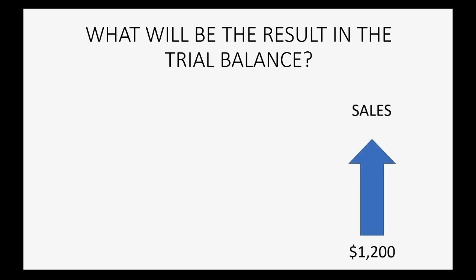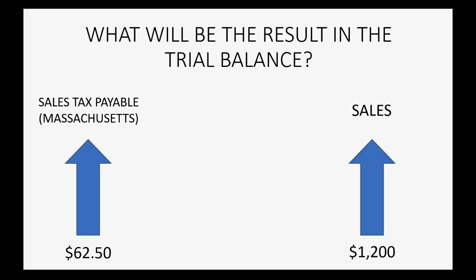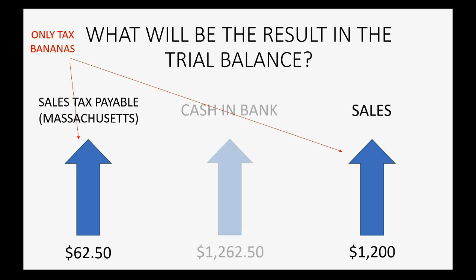What will be the result in the trial balance after we record this sale receipt? Well, we know the gross sales will increase by $1,200 because one banana is $1,000 and two apples are $200. However, the tax will only be based on the $1,000 and that's why the Massachusetts sales tax will only increase by 6.25% of the price of the banana because only the banana is taxable. So, even though the wholesale is $1,200, the tax is only $62.50 and of course, the cash in the bank would increase by the entire amount, $1,262.50, the sales price of everything plus the eligible tax.